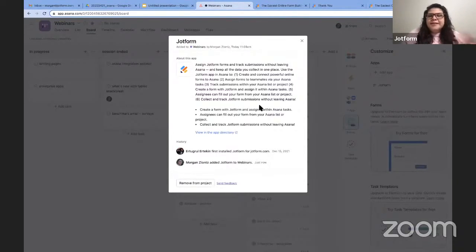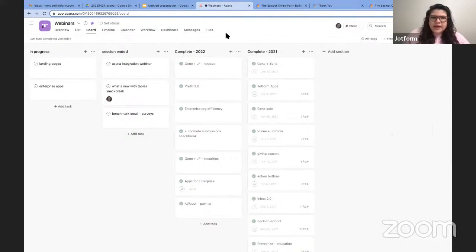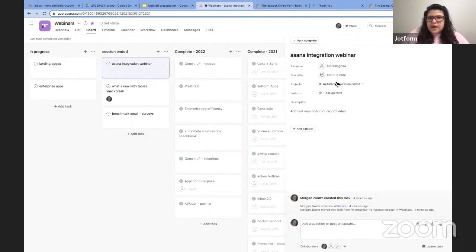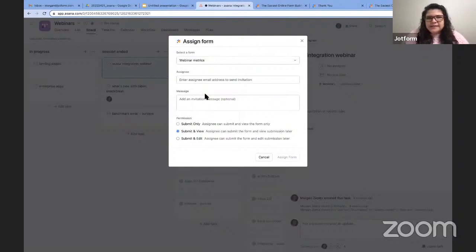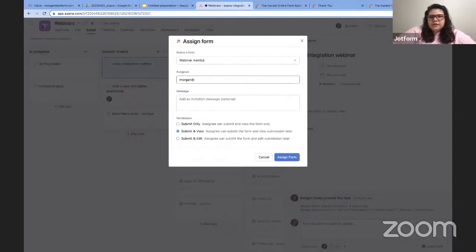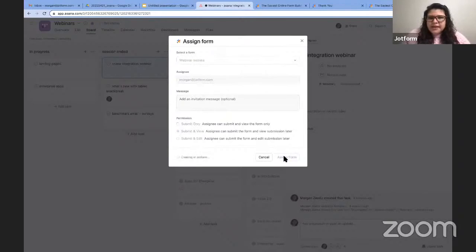The examples I'm showing you here are really just scratching the surface. If you extrapolate this across multiple projects with multiple stakeholders, you can see that this could really save you a lot of time and effort. I'll go back into my Asana Integration Webinar task, and now you can see that an 'Assign Form' option has been added. I'm going to go ahead and add the webinar metrics form. I could assign this to anyone — for example, if I'm going to be out of the office, I could ask my colleague Annabelle to fill it out — but I'll send this to myself. I can add a message and change permissions, then hit 'Assign Form.'